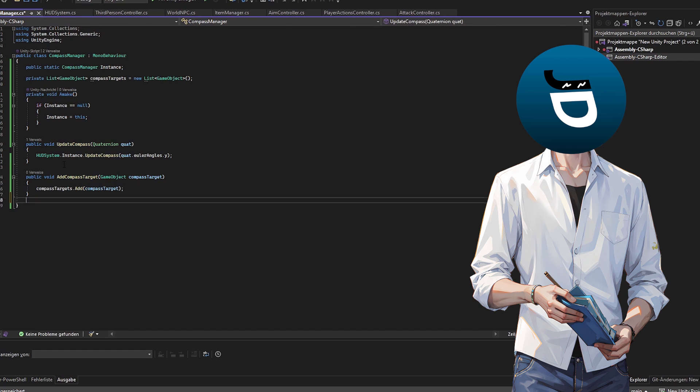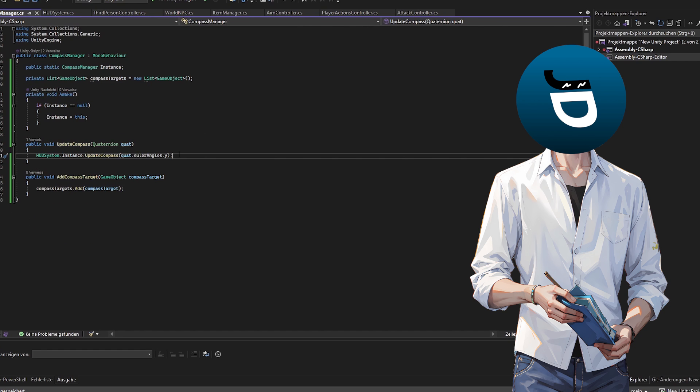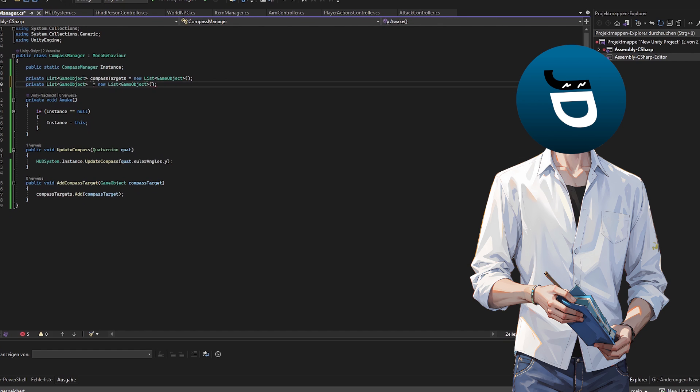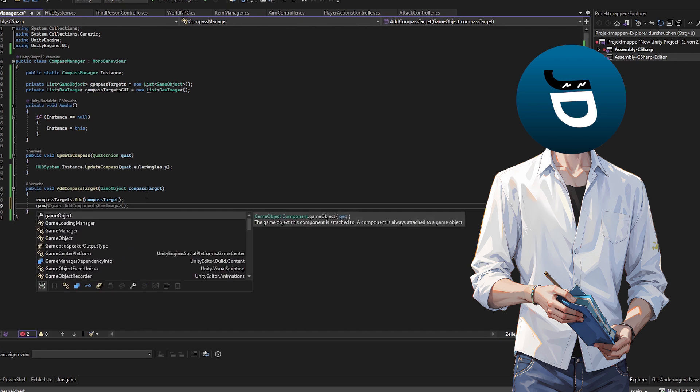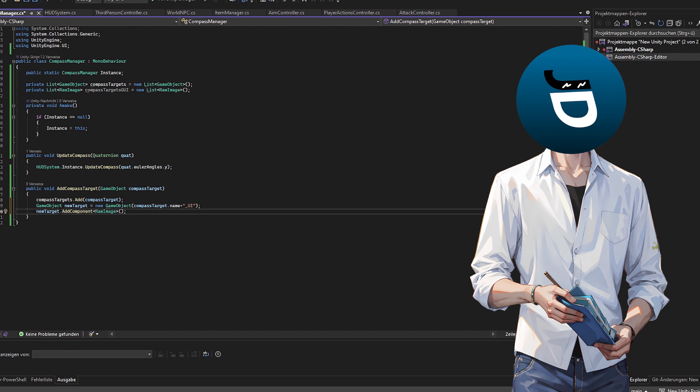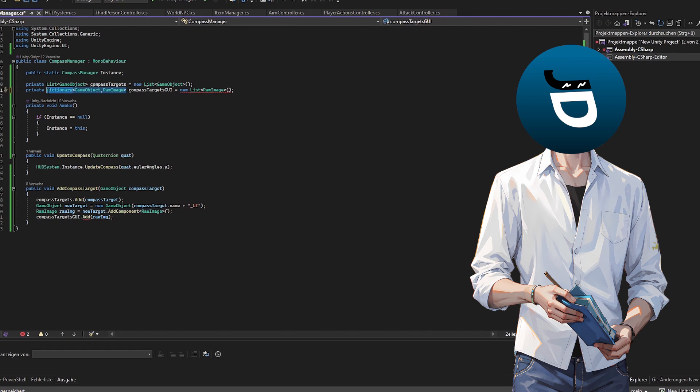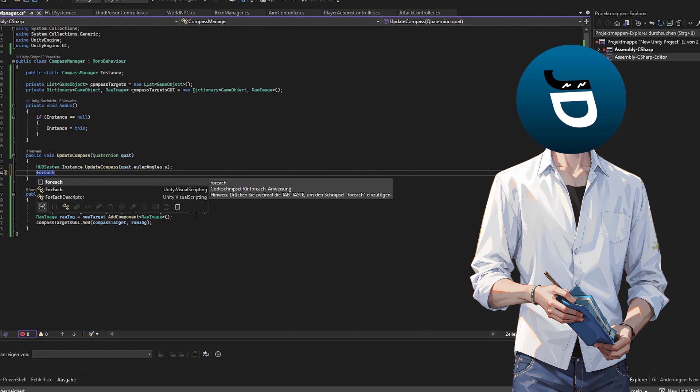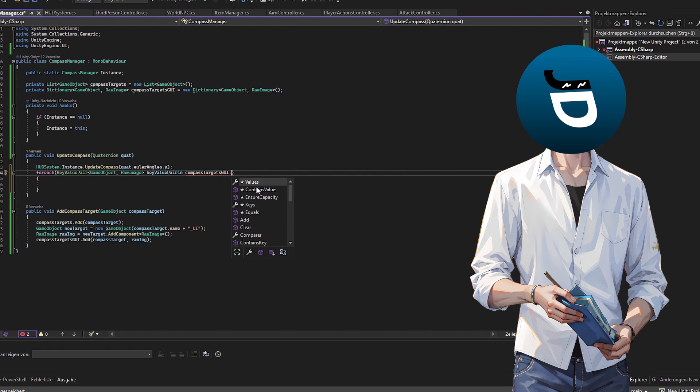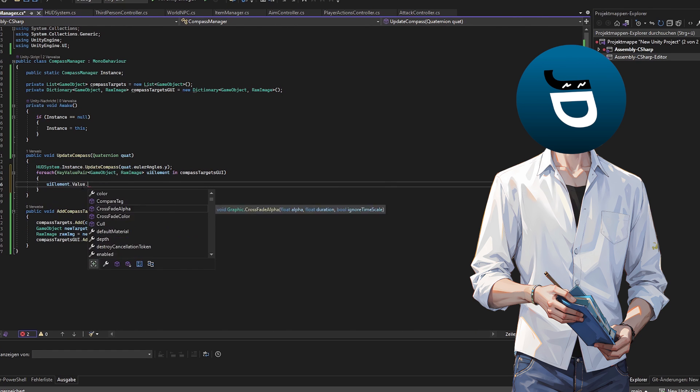And then a new UI object gets created. Furthermore, an image component is getting added to the UI object. Now the game object and the UI object are getting saved in a dictionary as a key-value pair.